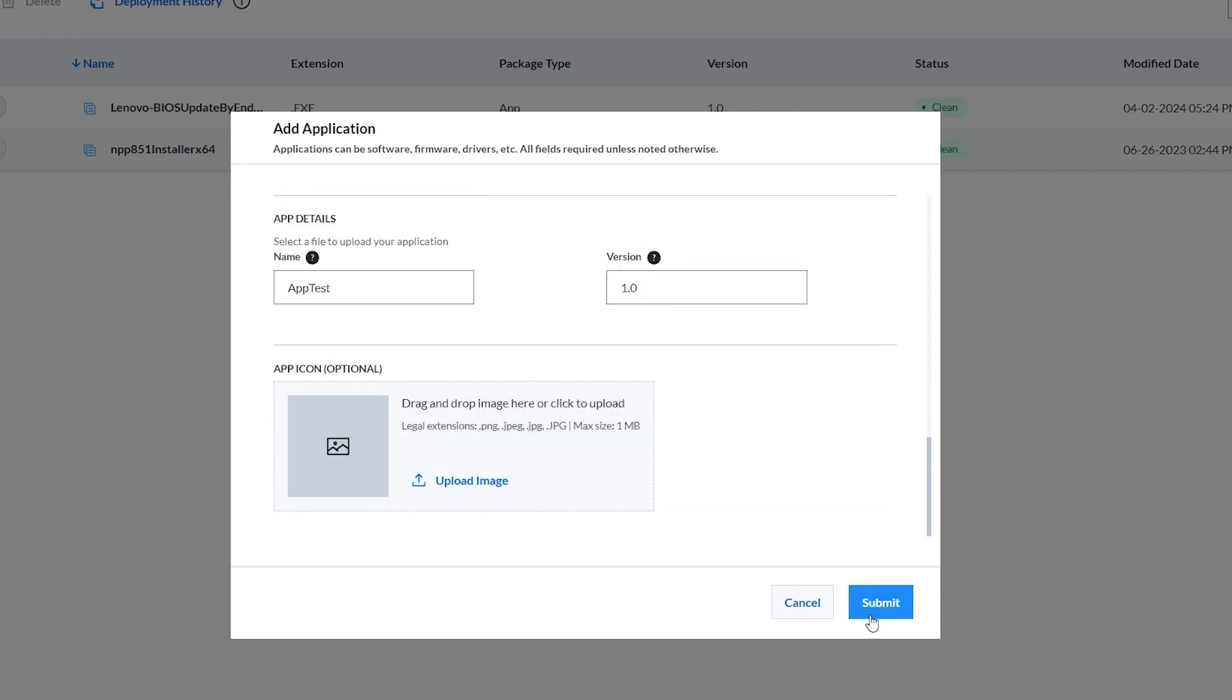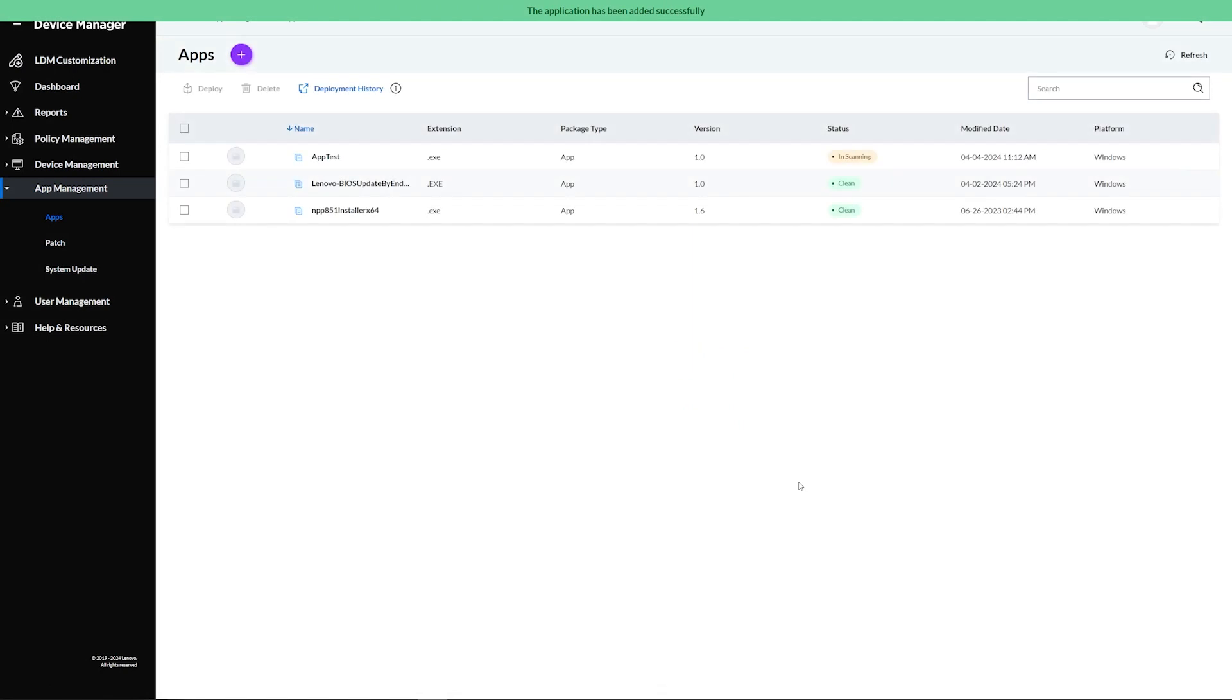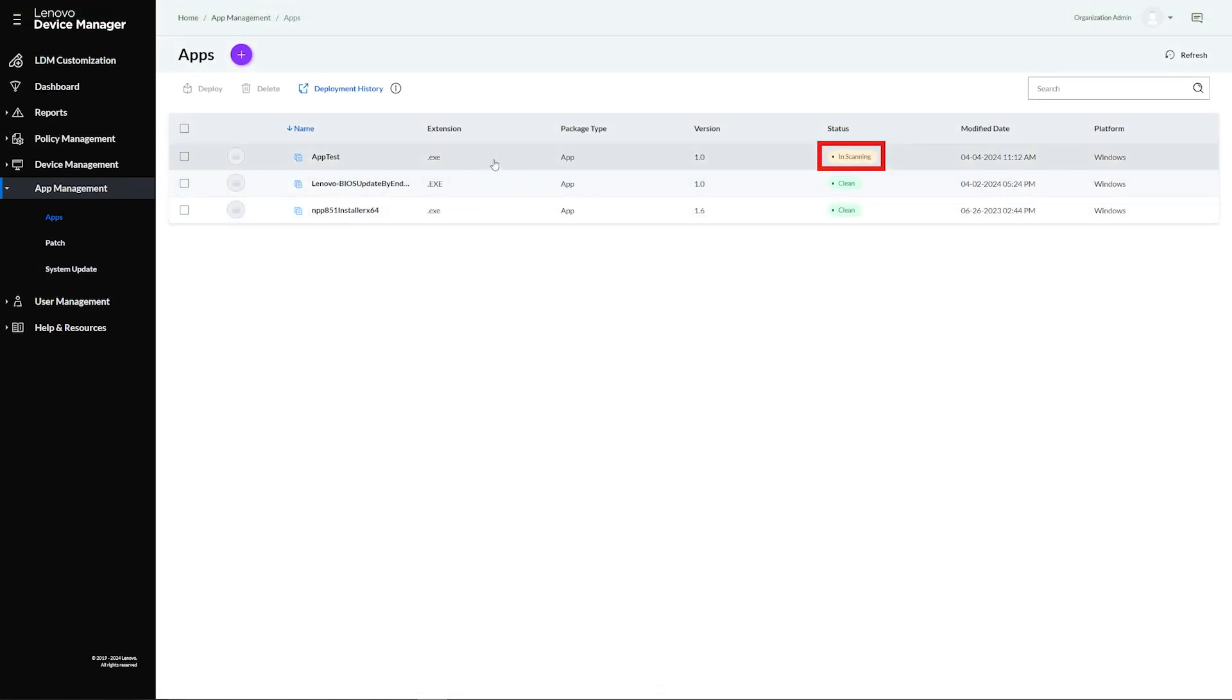Click Submit to begin the automatic packaging and scanning process. The new app will be added to the apps list. Initially, the app status will display as in scanning. After successful virus scanning, the app will be available for deployment.